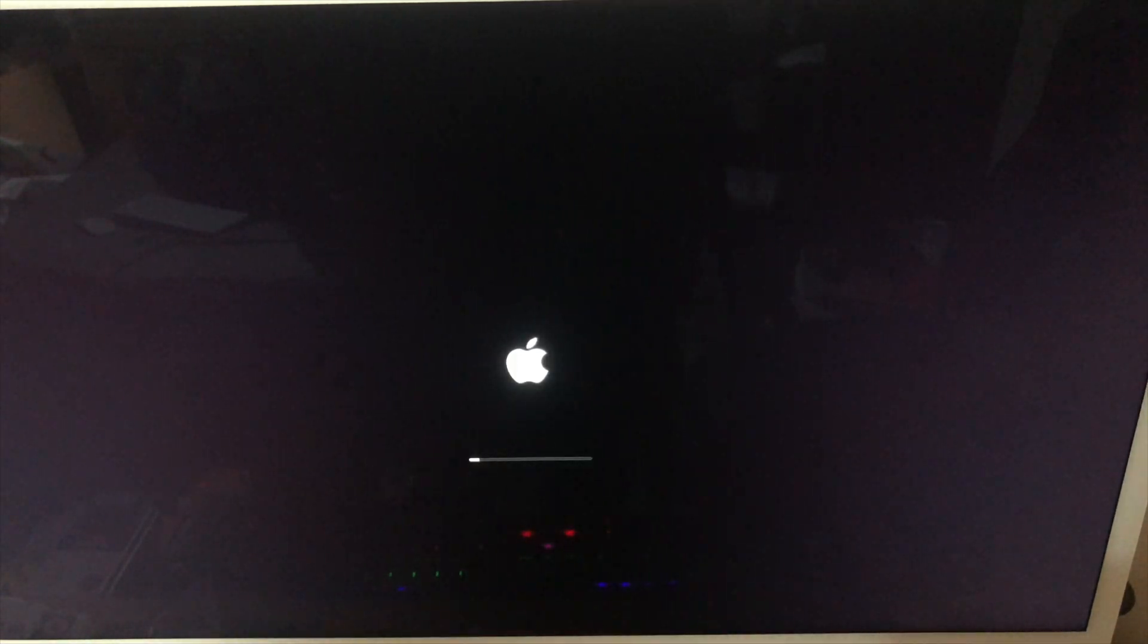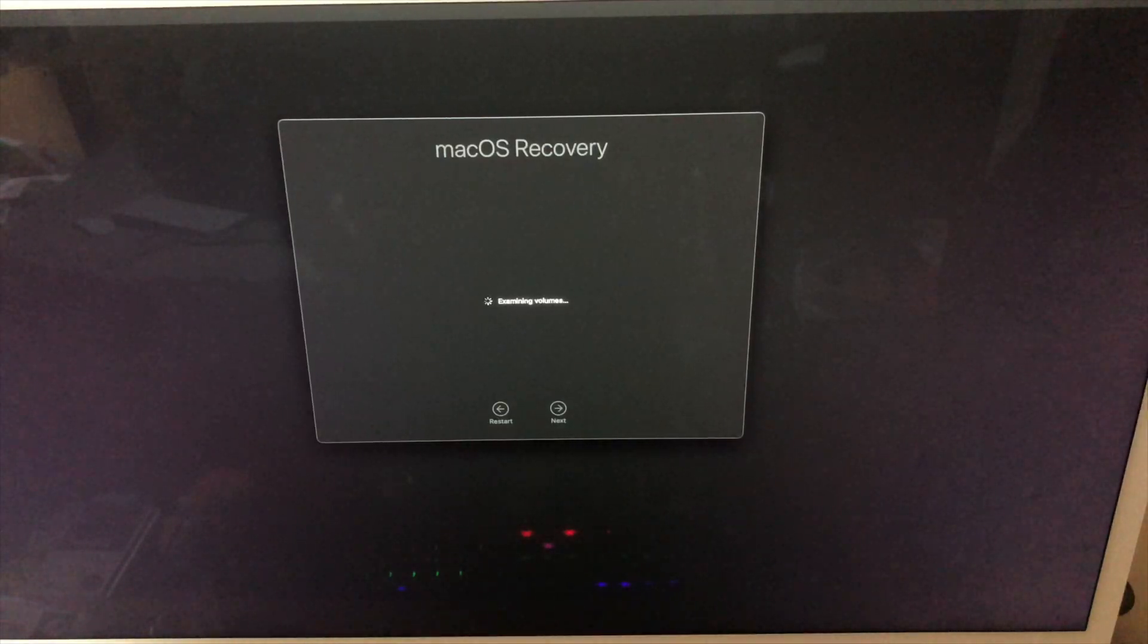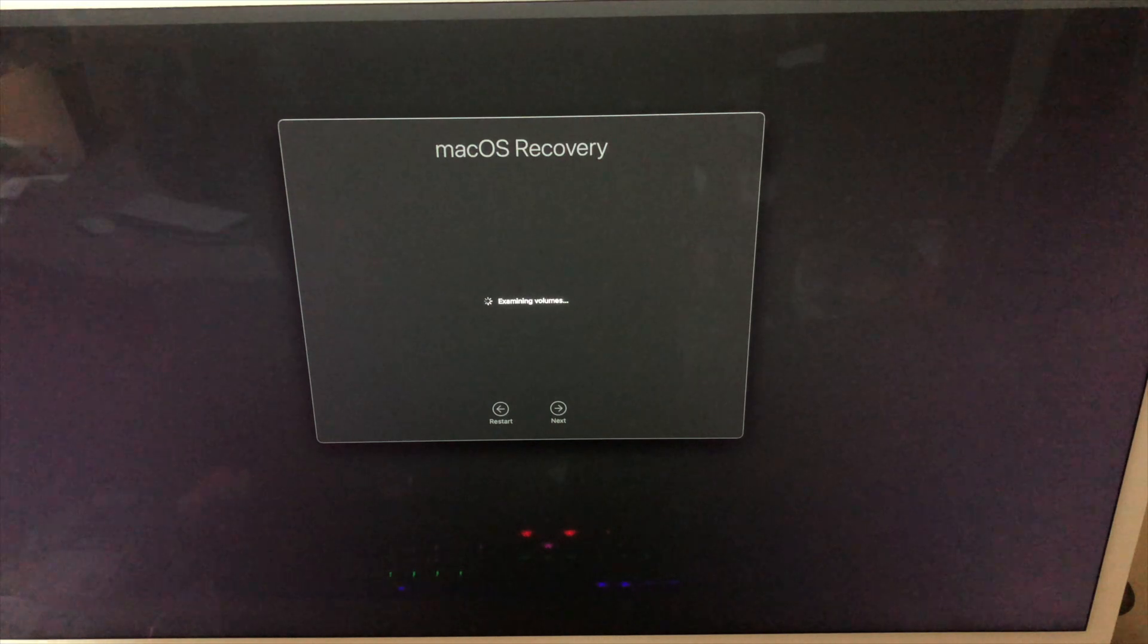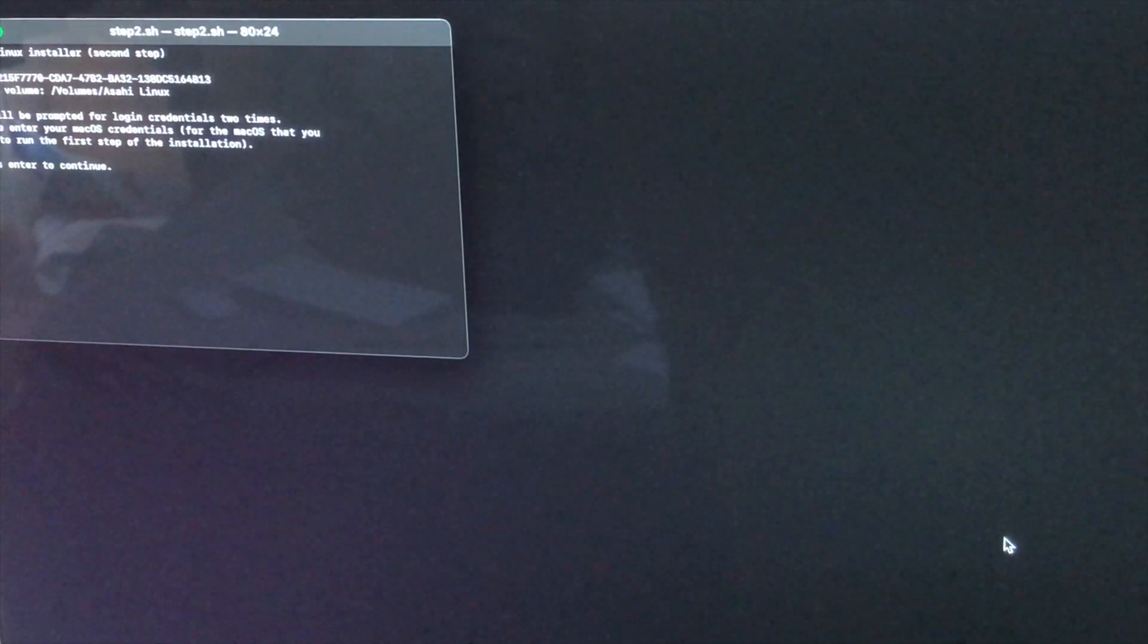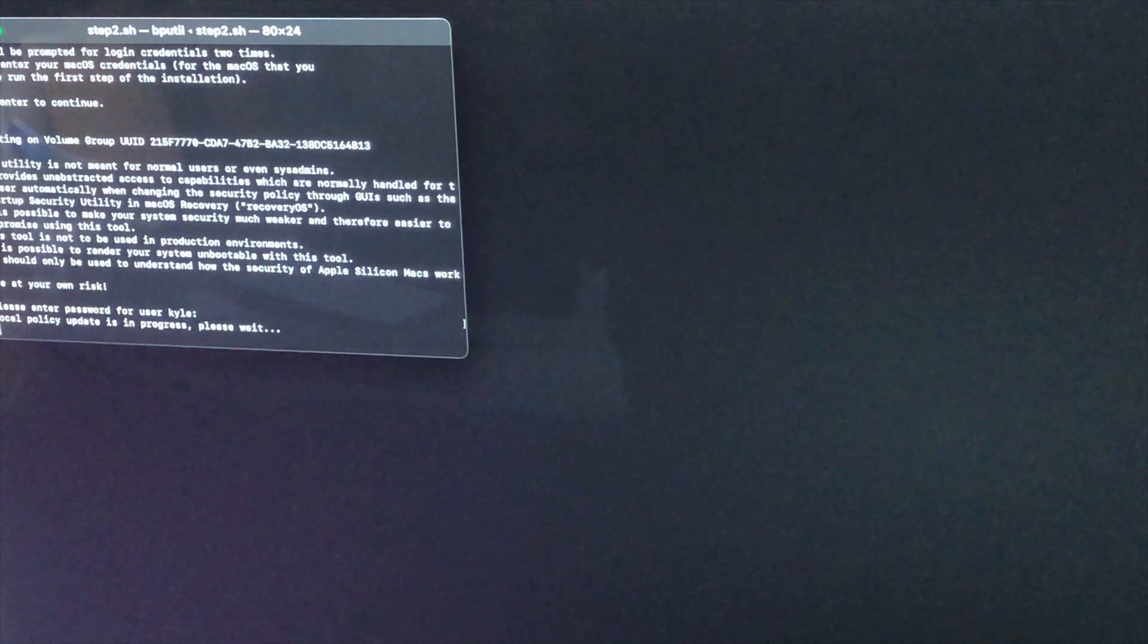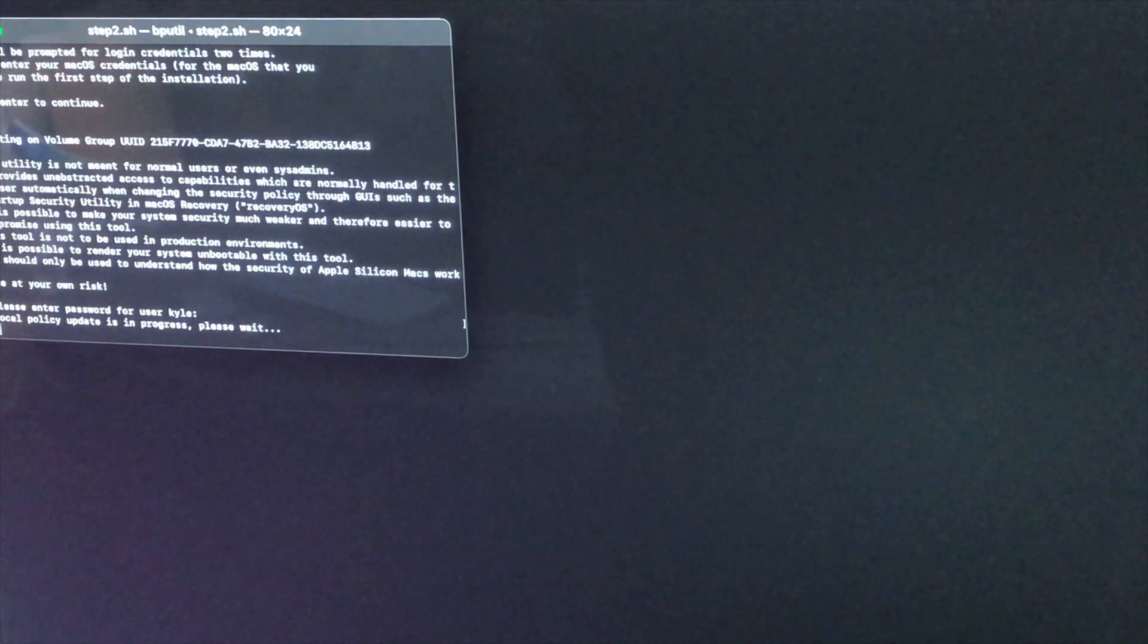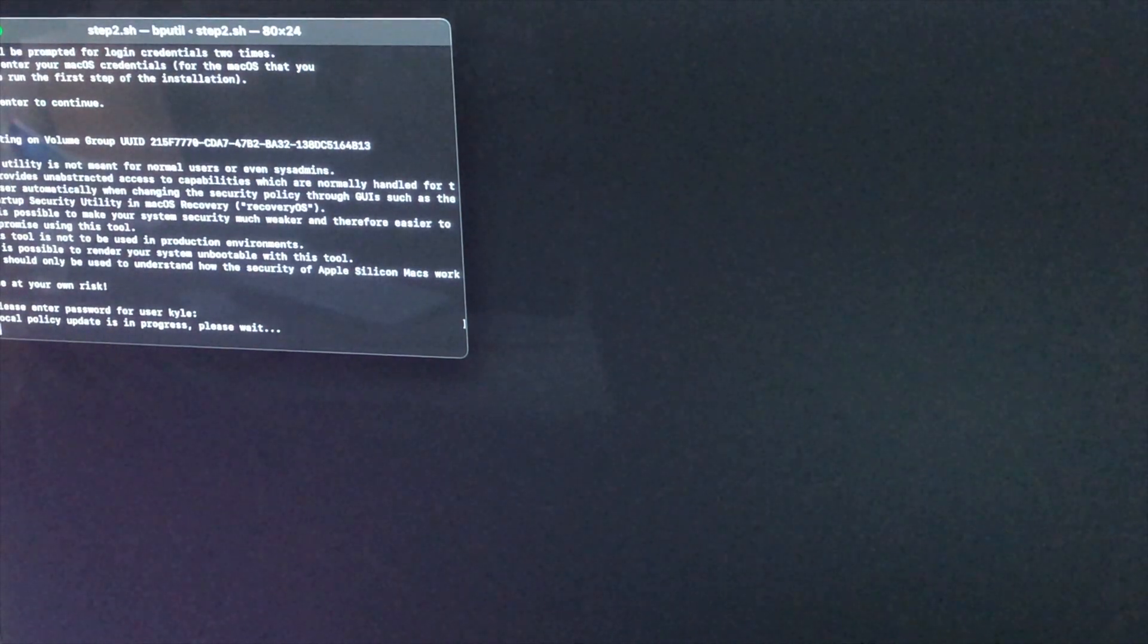And there we go it's booting it up and we can see that we're in the macOS recovery which is what the Asahi Linux partition is supposed to do. And there we go as you can see up here it's running step two of the installer. So we have to press enter to continue. Enter our password. And away we go the second part of the installer is now running.